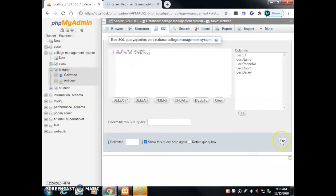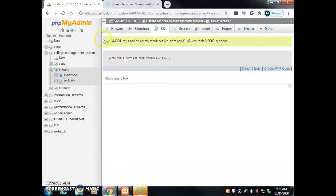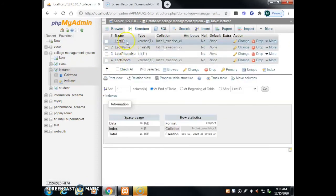Click the Go button. The query returns an empty result. Click on the Structure tab to verify — the 'lecturer salary' column has been dropped successfully.